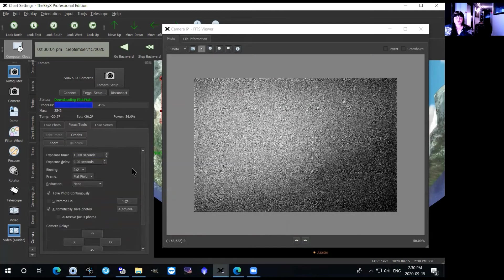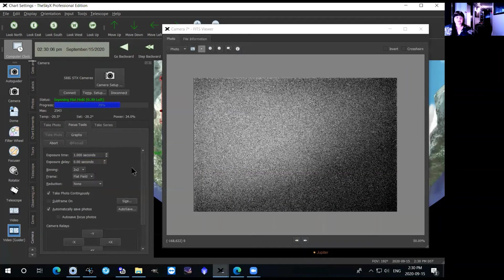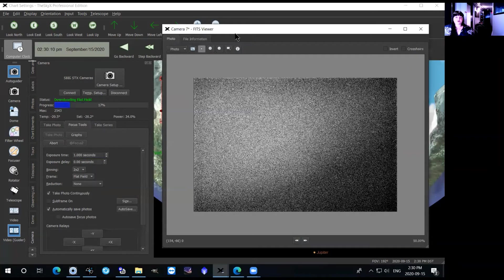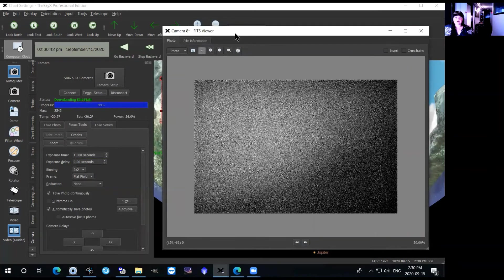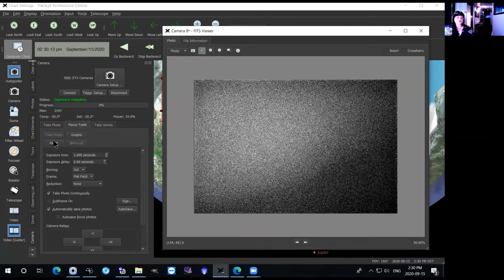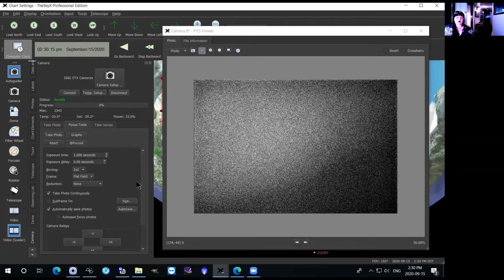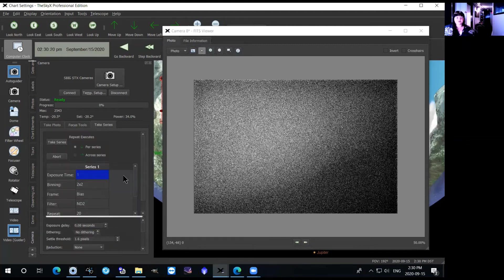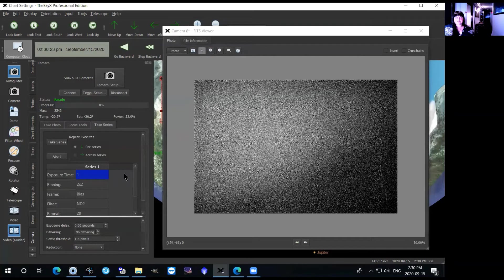And then again this is just to figure out where you are in the star field and to make sure that you're looking at the right thing. So once you've done that and you're confident with where you're pointing and that your images are good, you can just hit abort and it will stop taking the series of photos. Finally, the last tab that you have is the take series tab. This is where you're going to be taking your images.